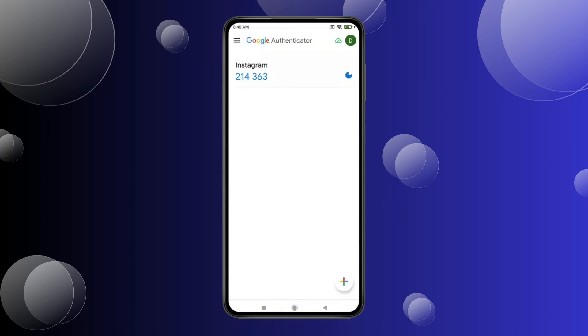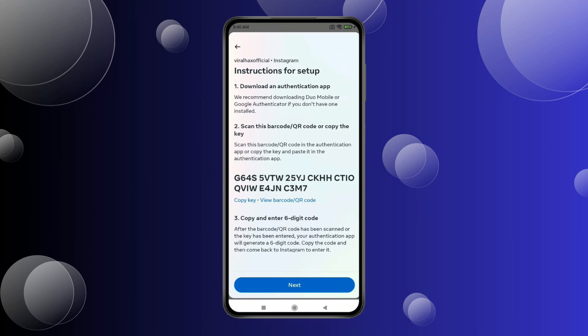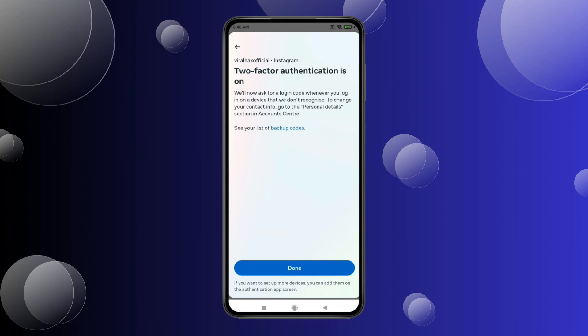Now you have to copy this code. Open the Instagram app, click on Next, and enter or paste the code here. Click on Next. Now you can see Two-Factor Authentication is on.